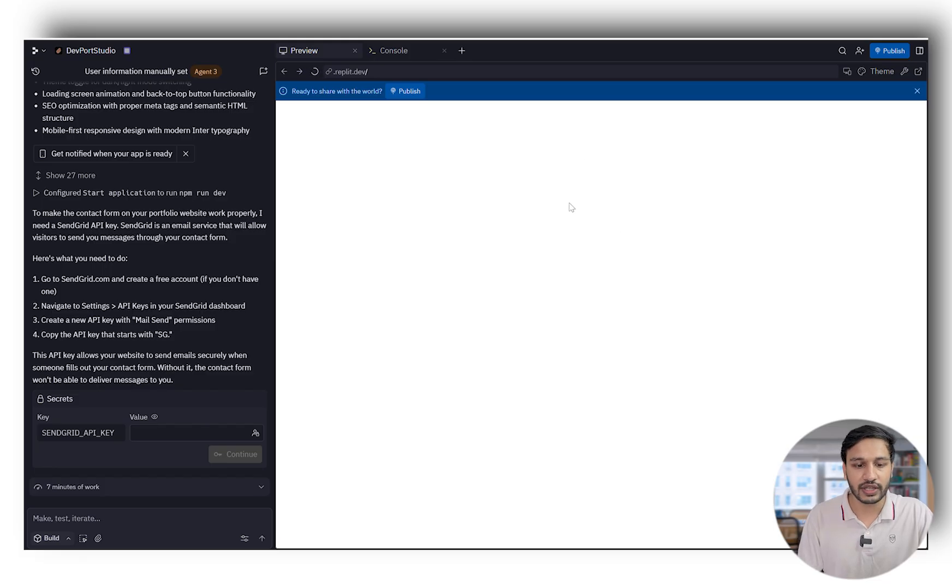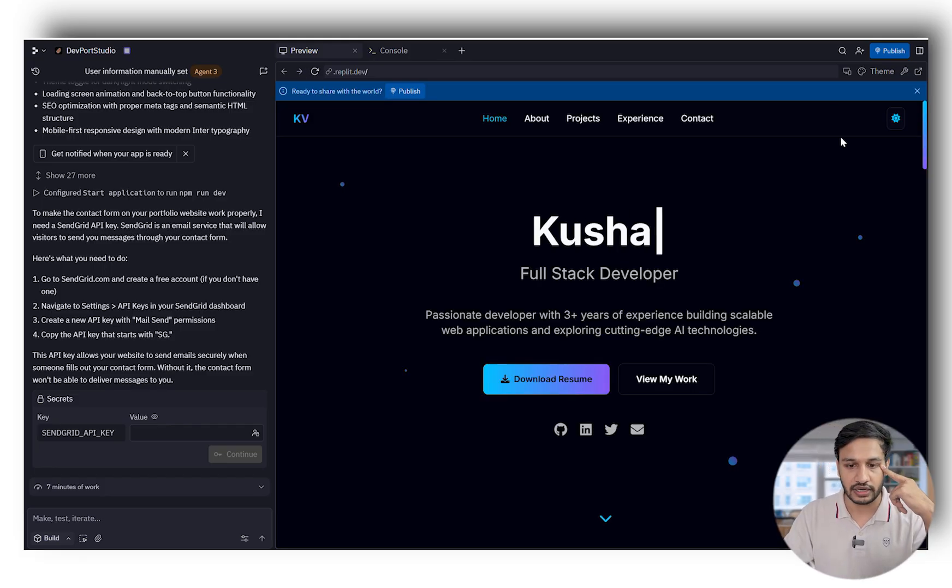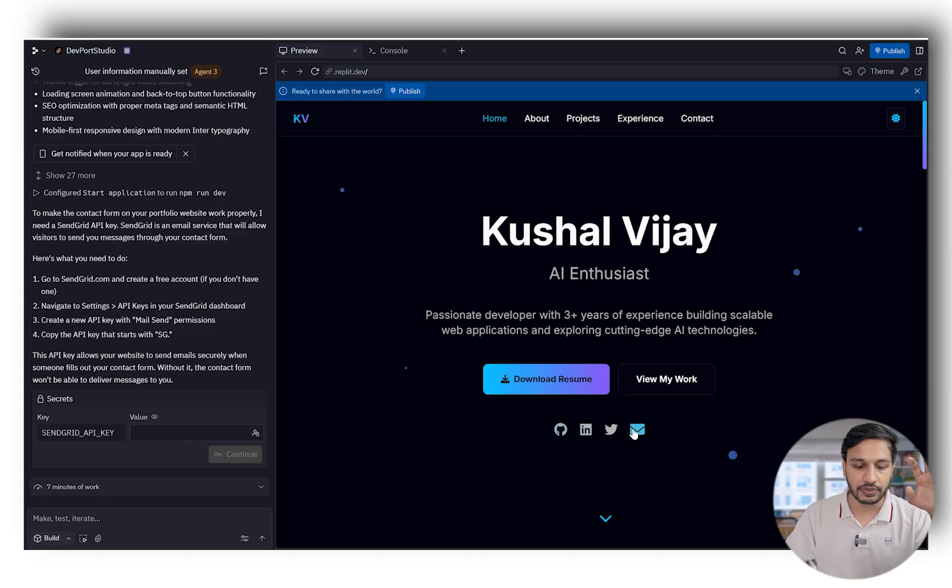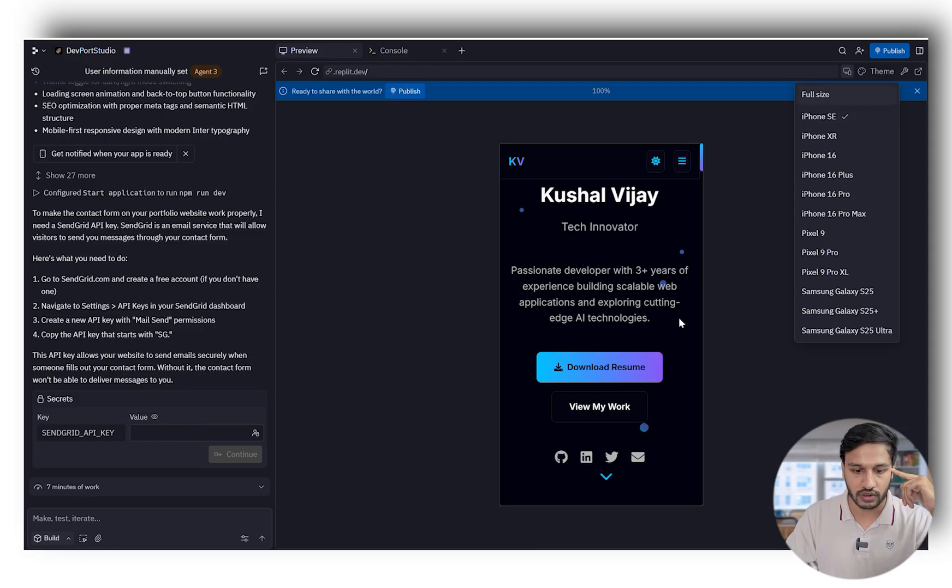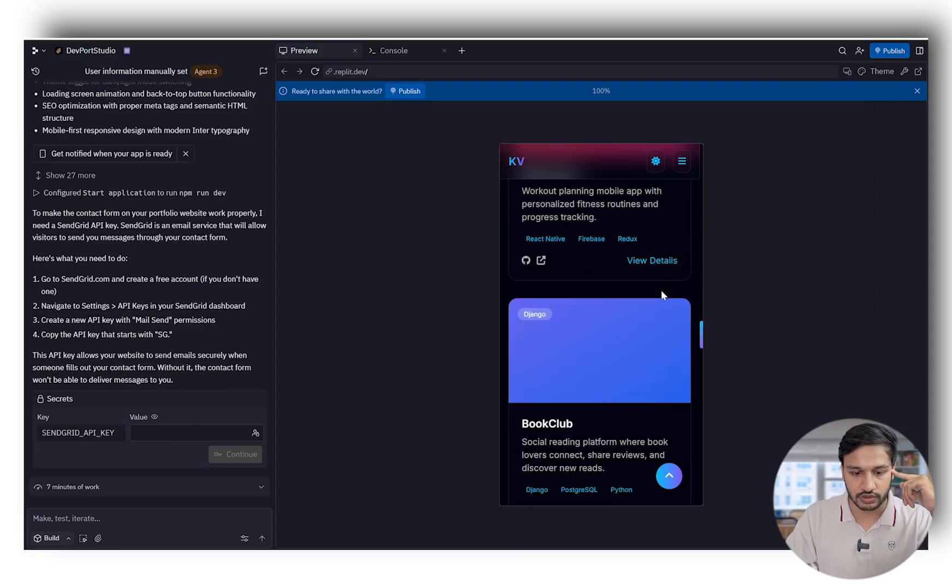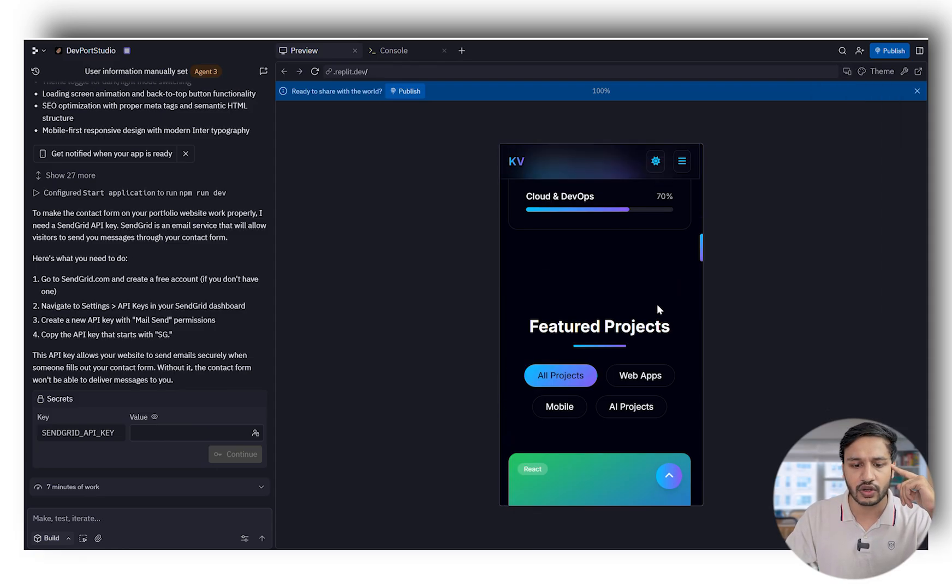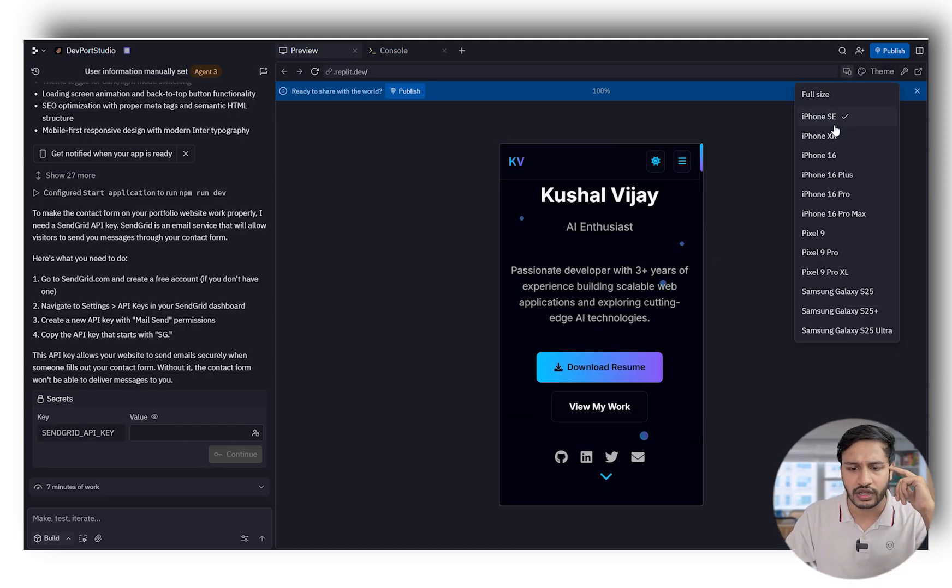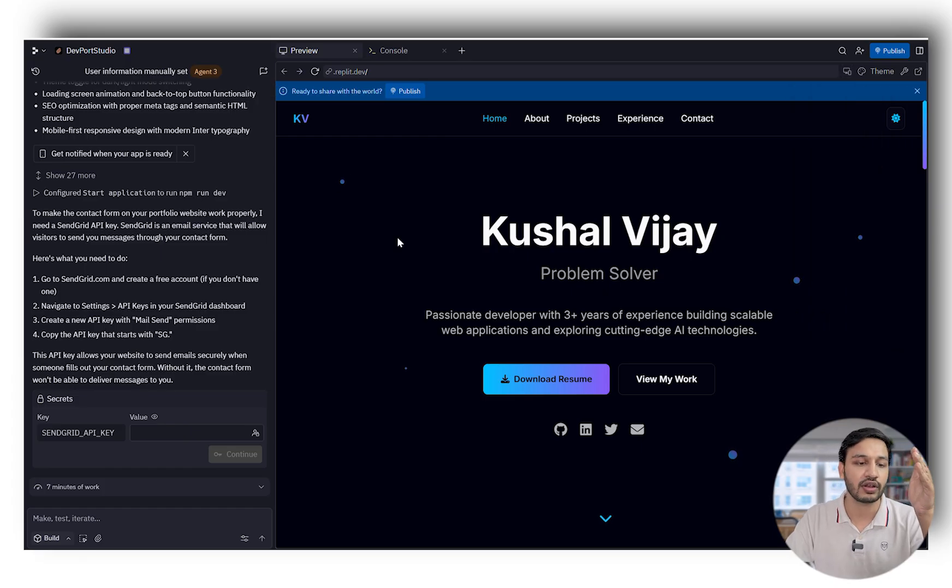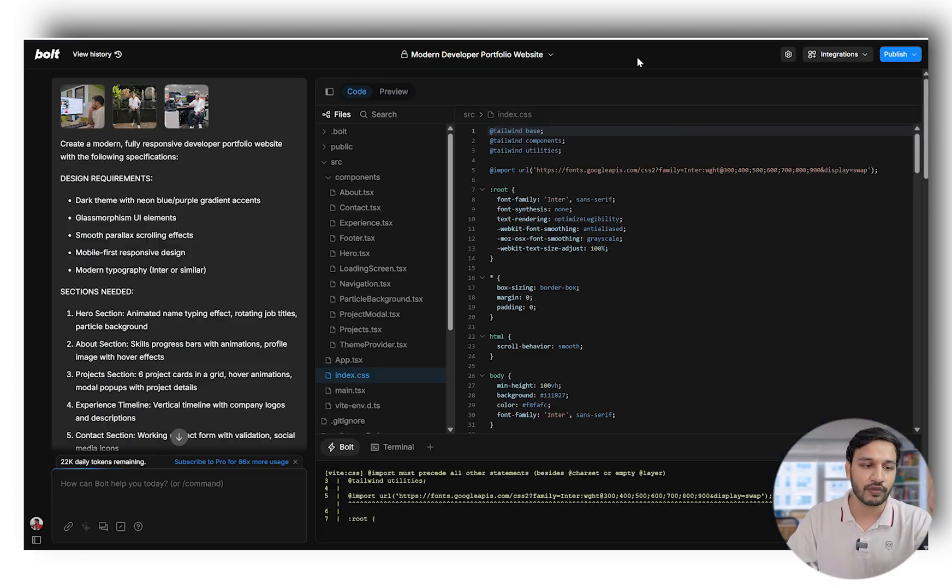Let's see the responsiveness. There is no image at the top but handles are mentioned here. It is a responsive website. One thing which is clear is all these tools have created a responsive website. I'll rank them at the end, but keep commenting which tool result you've loved.